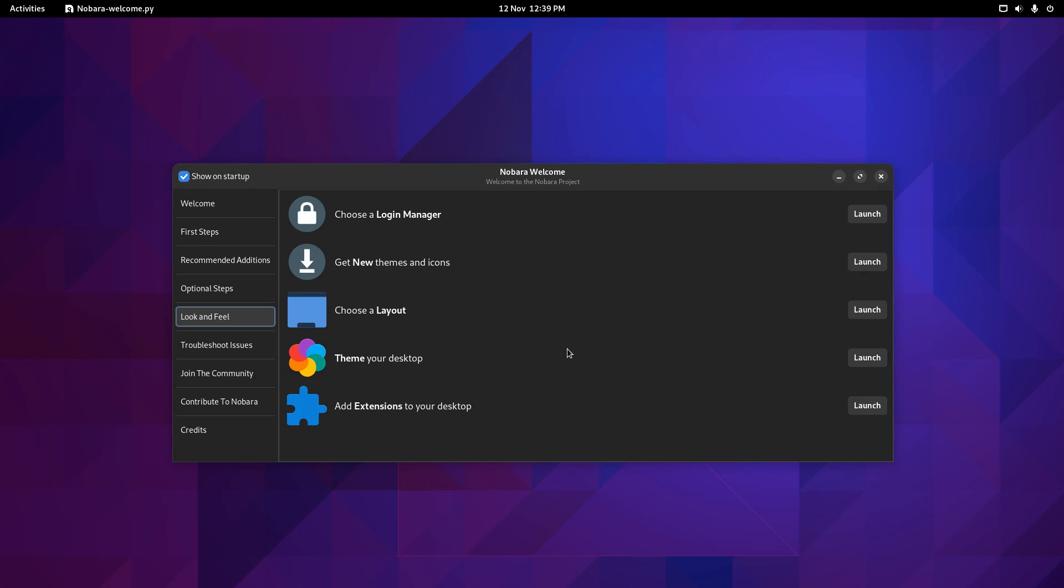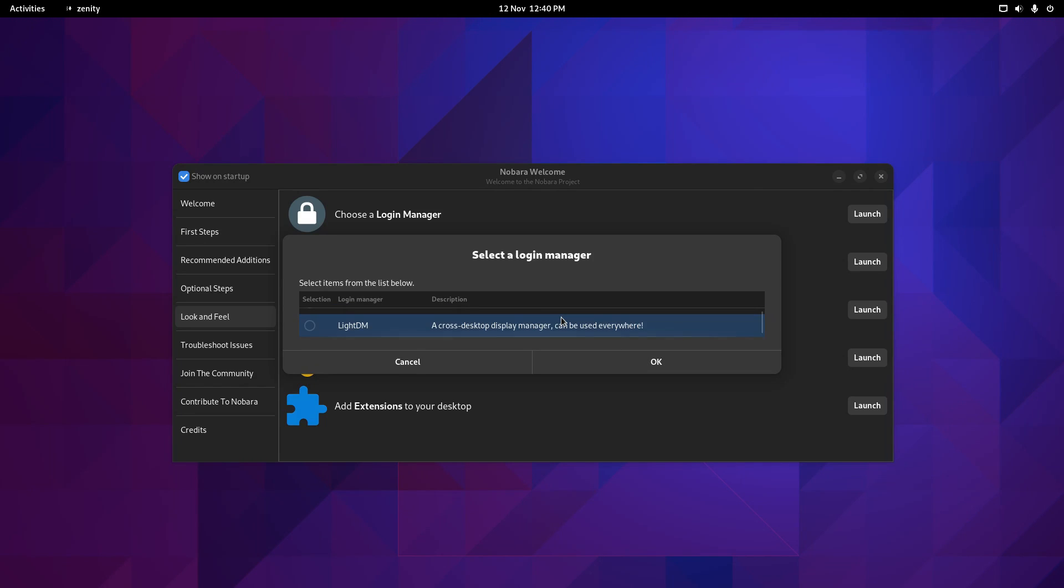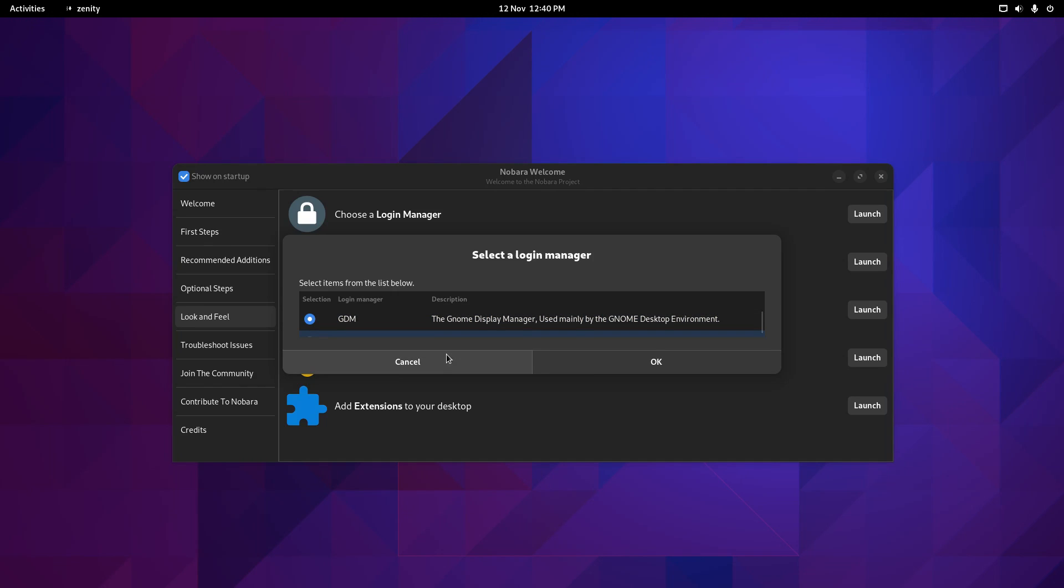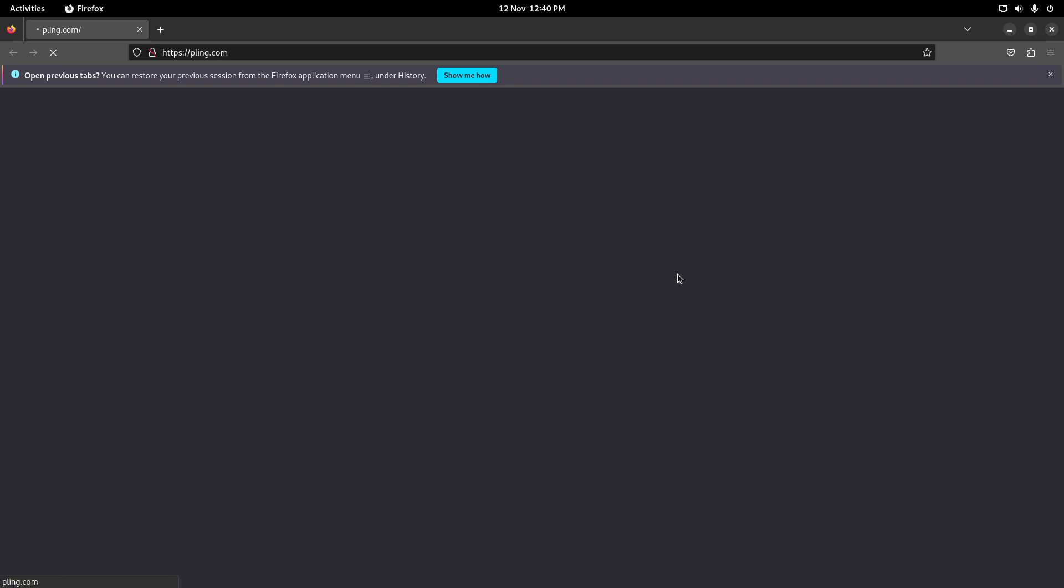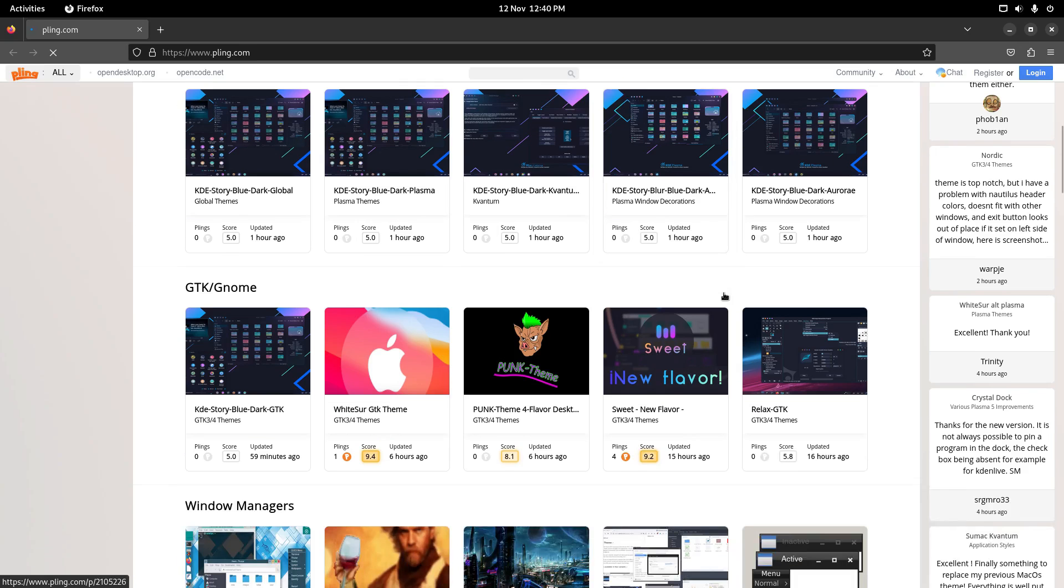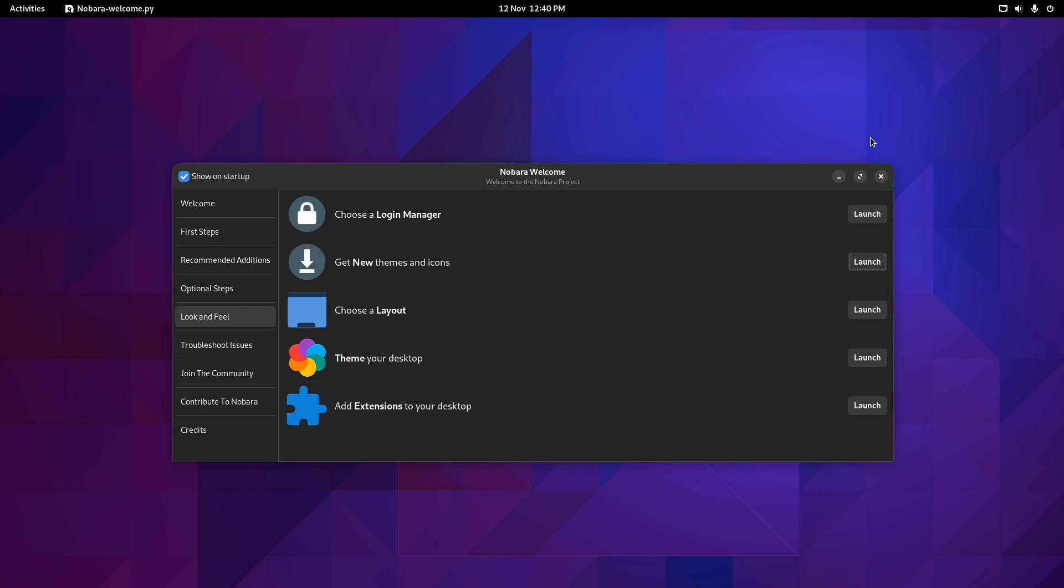Look and feel. You can choose your Login Manager. So if I launch that. The default is GDM. This screen could do with being a little bit bigger. But you've got SDDM, LightDM as well. So you can switch that out. You can get new themes and icons. And that takes you to Pling.com. And you see you've got the GTK GNOME themes that you can install there. Now you can choose a layout.